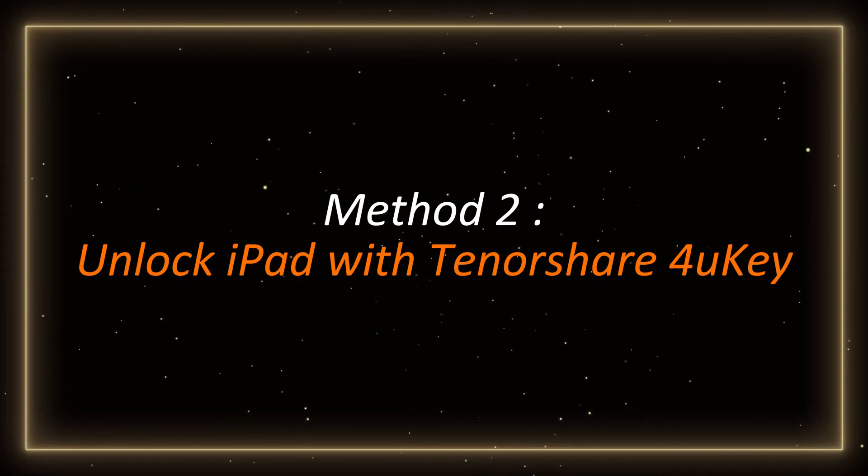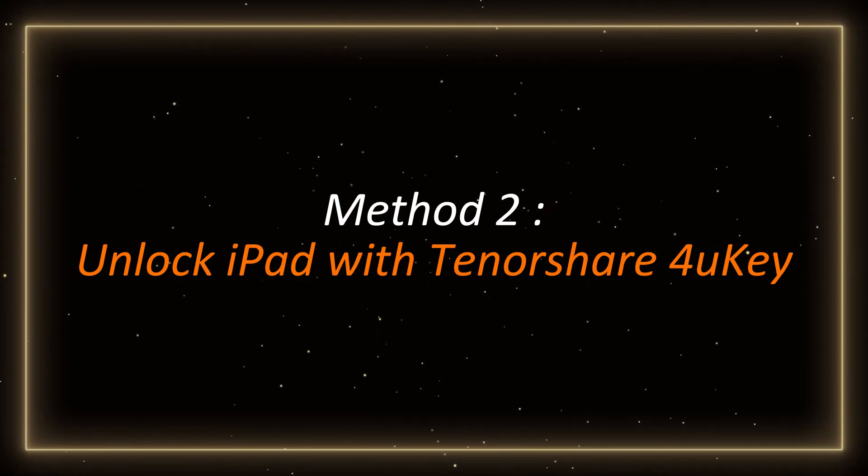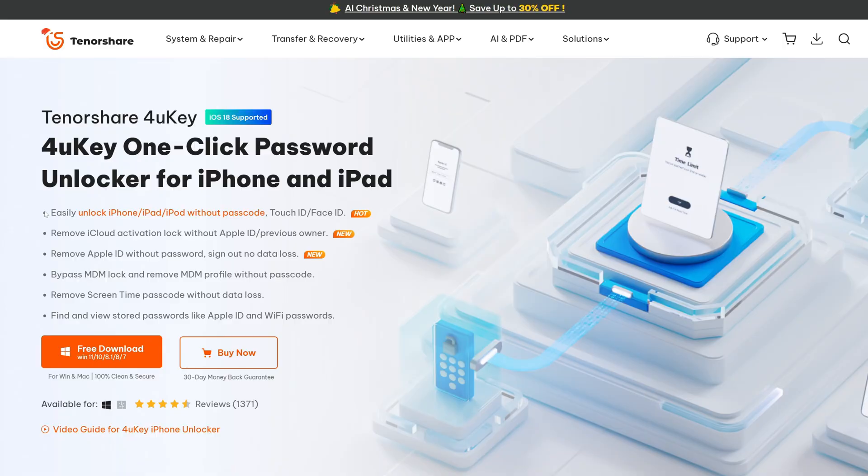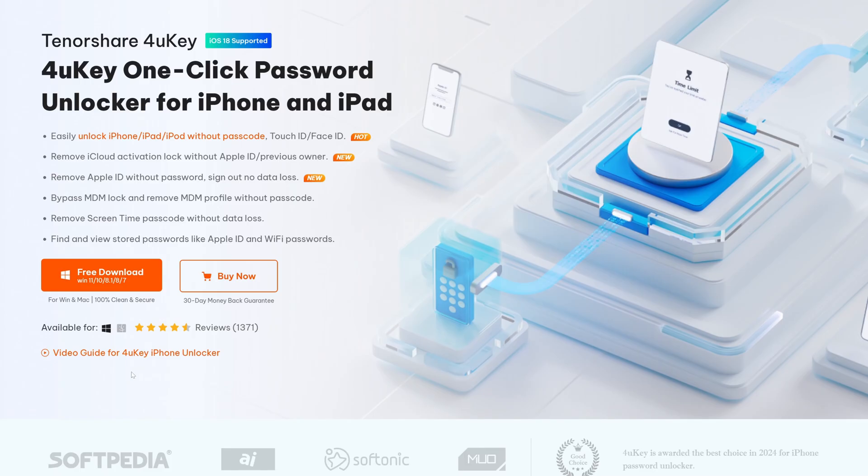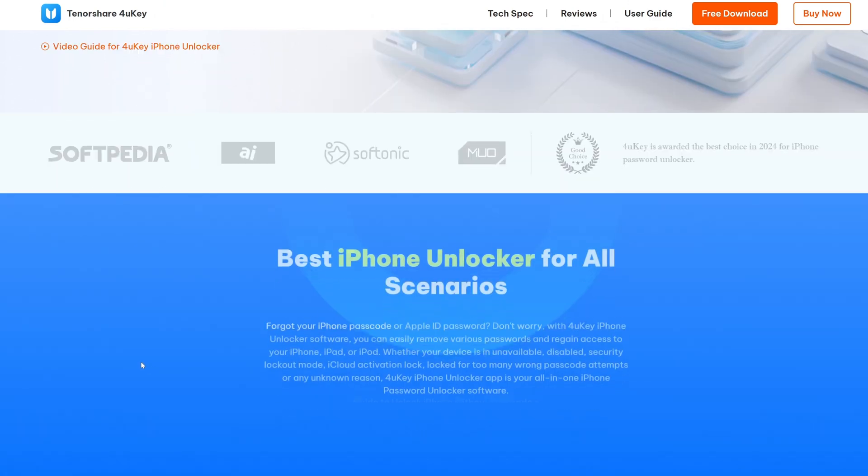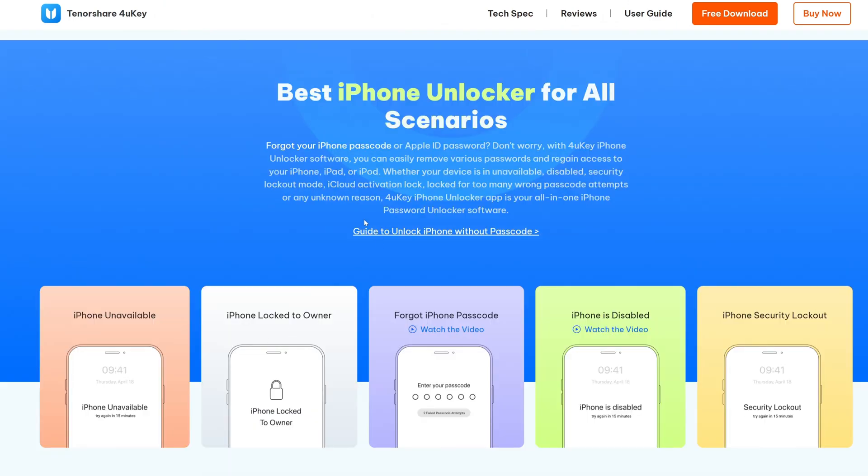Method 2. Unlock iPad with Tenorshare 4uKey. 4uKey can unlock iPhone and iPad passwords with one click. Whether the device is disabled, unavailable or in security lockout mode, it is like a master key that can cleverly bypass the password and unlock the iPad directly.